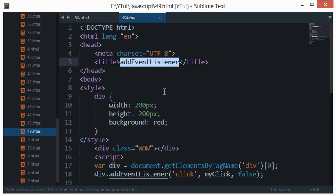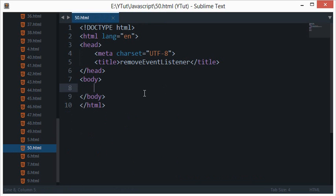addEventListener simply binds or technically registers any event with any element you have. So let's say after some time there's some activity from the user and I don't want the element to react to that particular event at all now. How would you do that? To do that we have removeEventListener.